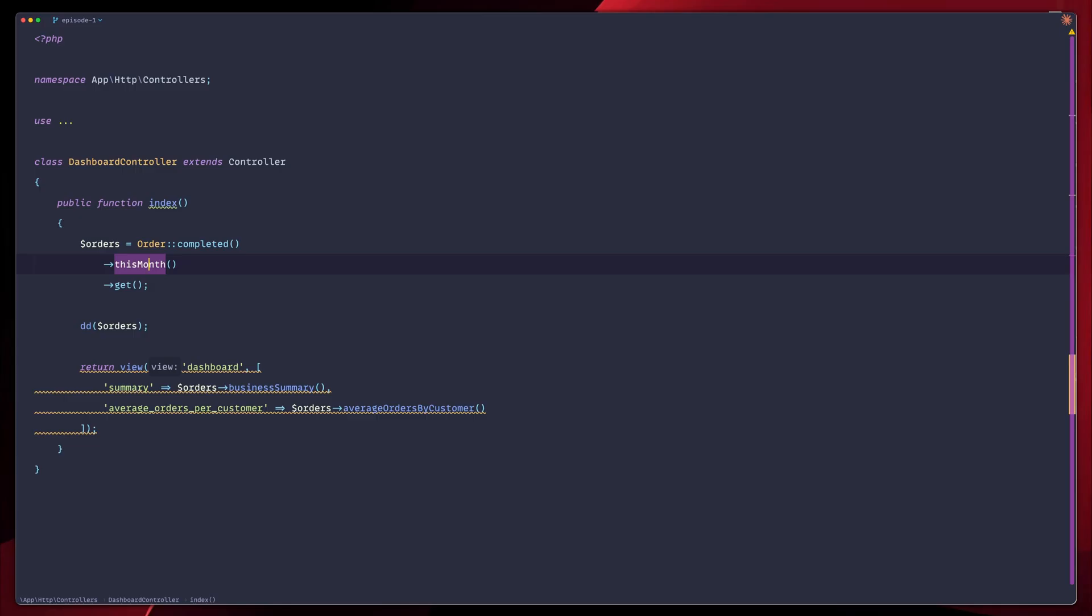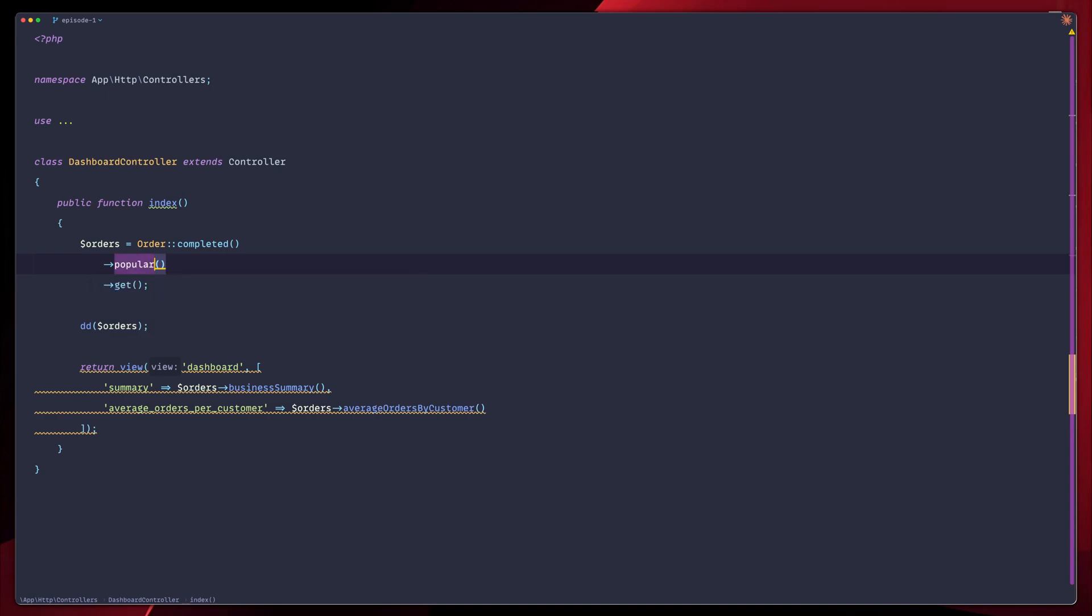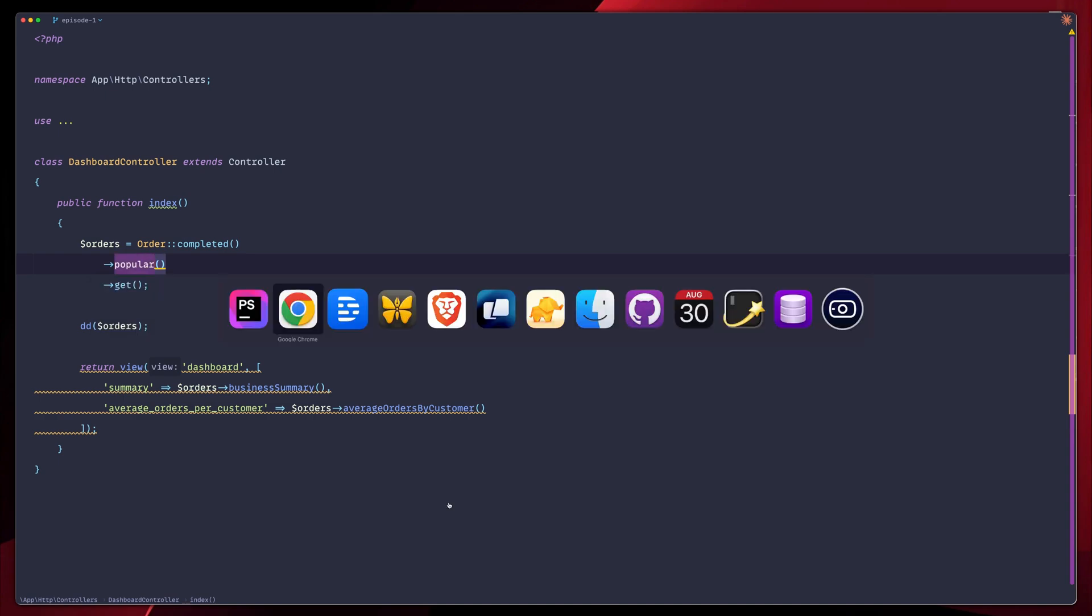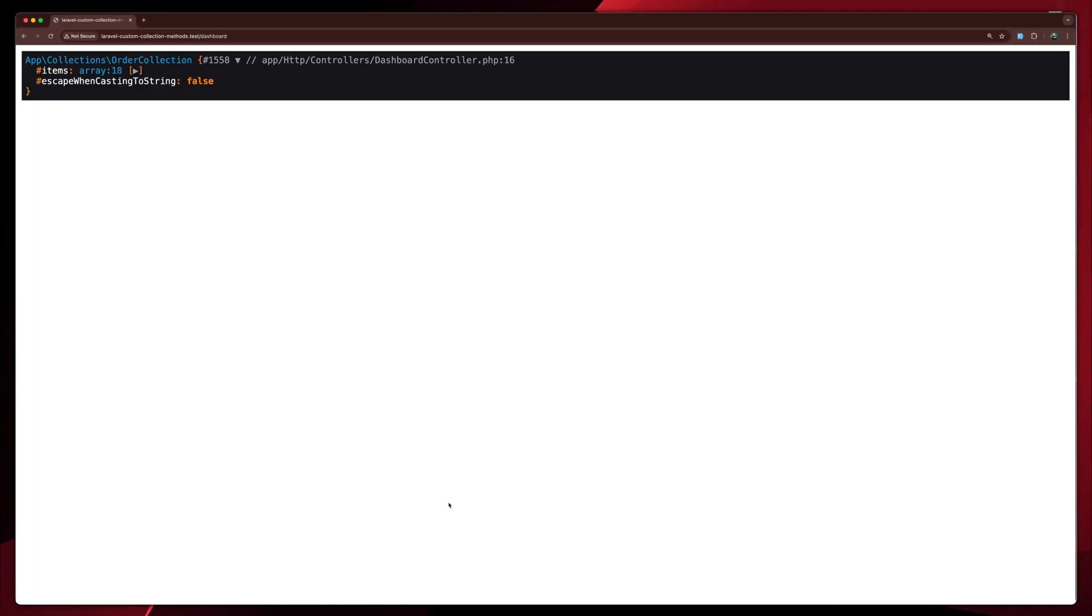Let's go back to our dashboard controller. And instead of getting all the orders for this month, the complete orders, we're going to do popular ones. Let's go back, refresh. You see now that we have 18, because those 18 orders have more than 100 orders in total. So they are the popular ones.